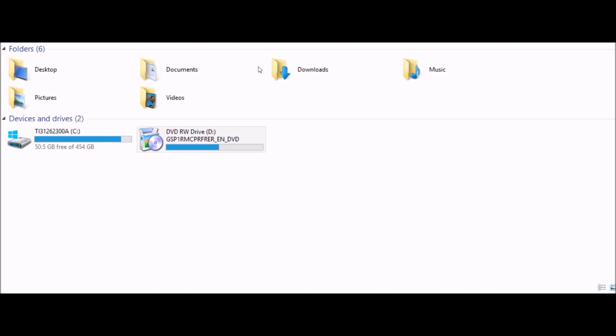Now let's test the disc. As you can see the disc works. Thank you for watching this video.